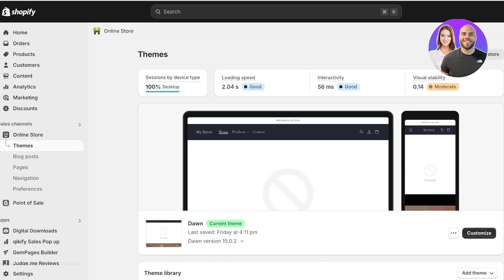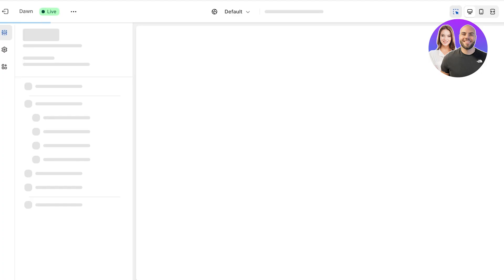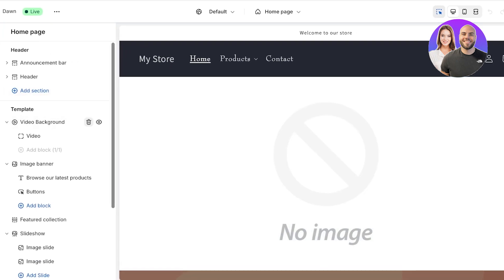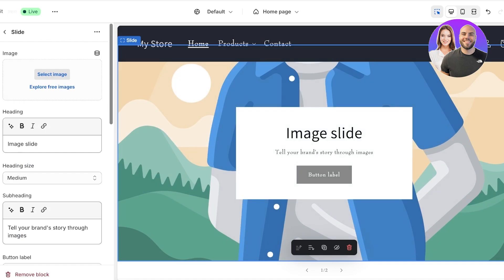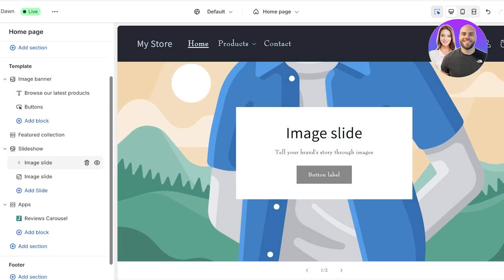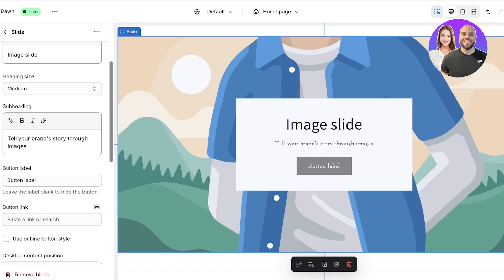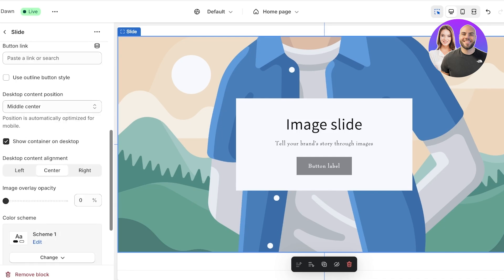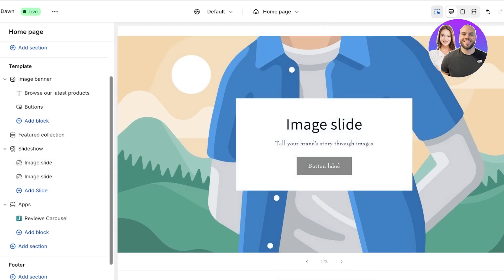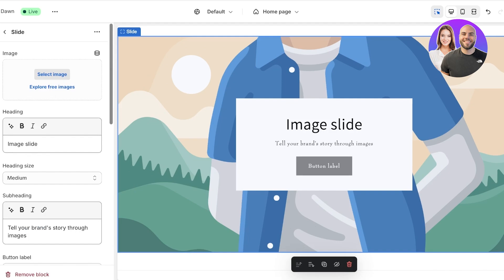First, let's take a look at the native link integration with Shopify. If you open up your Shopify store and go into an image slider, within the first slide, if you want to add any type of link you have to link it in the form of a button link or button label. Otherwise you can't directly make the image clickable — the image is only clickable if there is a button on top.